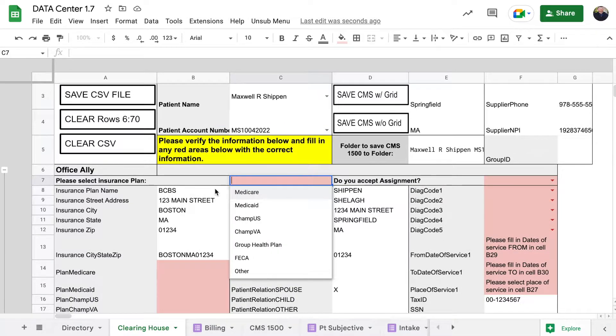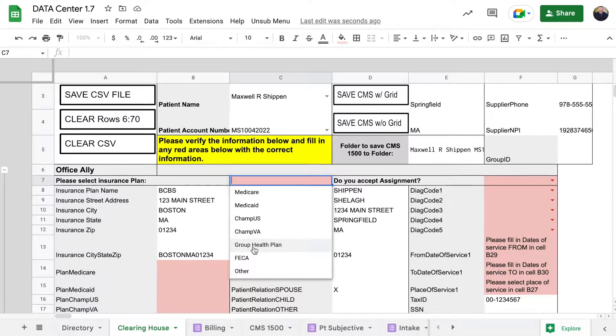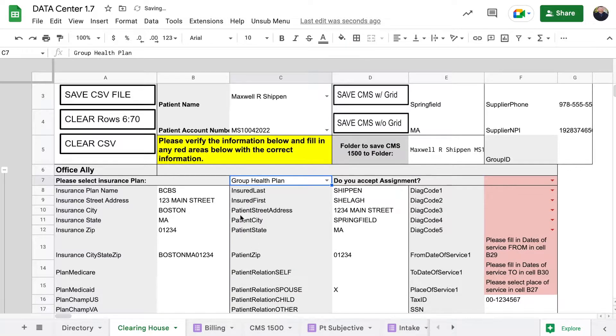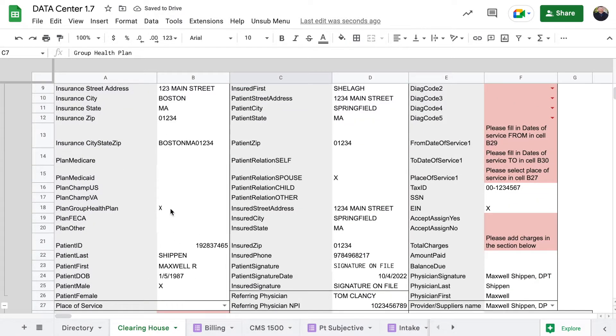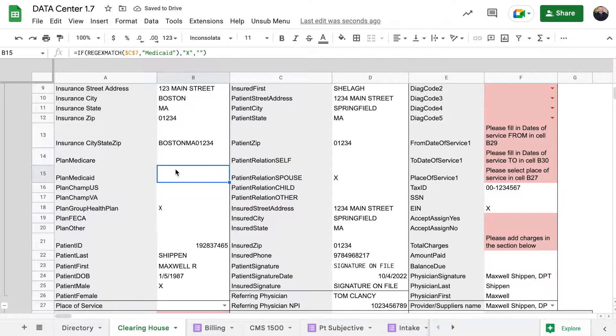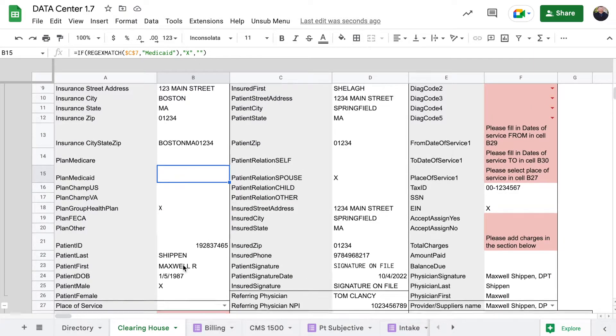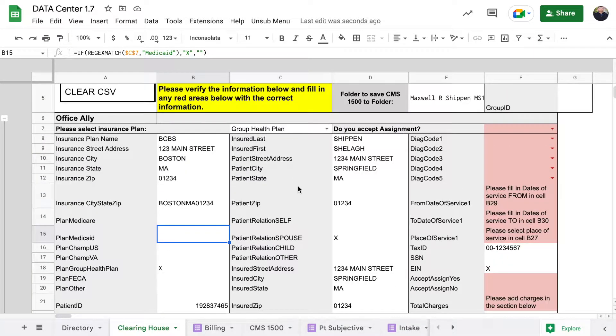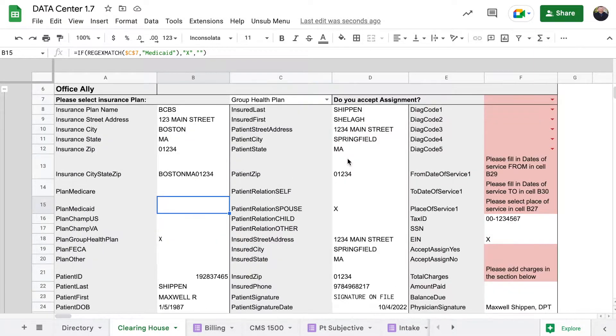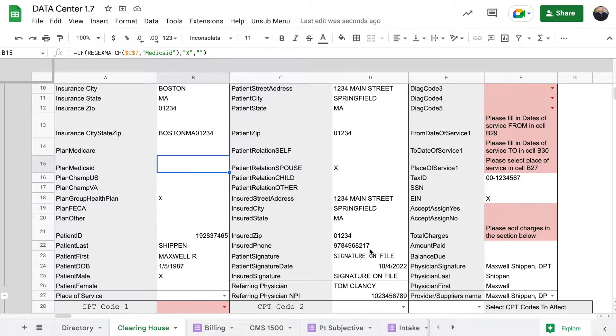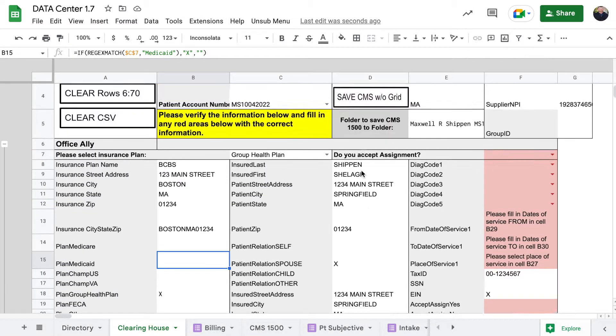When we come here, if you see Blue Cross Blue Shield, if you know that it's a group health plan you'll click group health plan, otherwise if it's like Medicare or anything else you'll click on that. You can see that it added an X here and got rid of all the other reds.